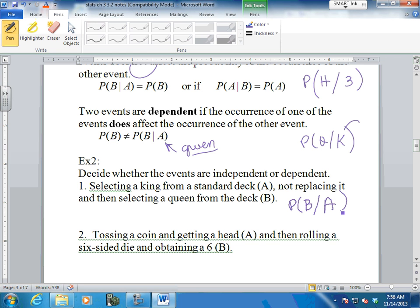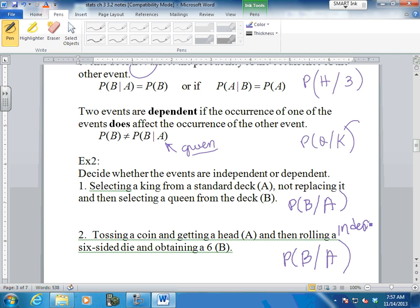How about tossing a coin and getting heads, then rolling a six-sided die and obtaining a six? The probability of B given A - independent or dependent? Independent. They have nothing to do with each other. When you flip a coin, the probability of getting heads is 50-50, always one half. It doesn't matter that you spun the spinner or rolled the dice or pulled a card. Completely independent.